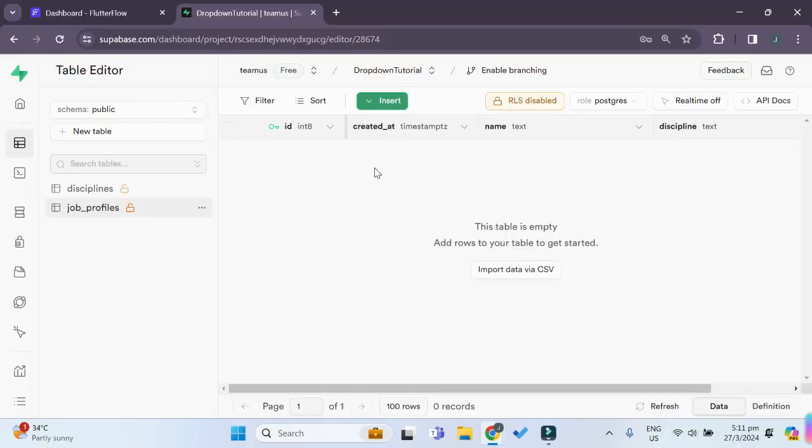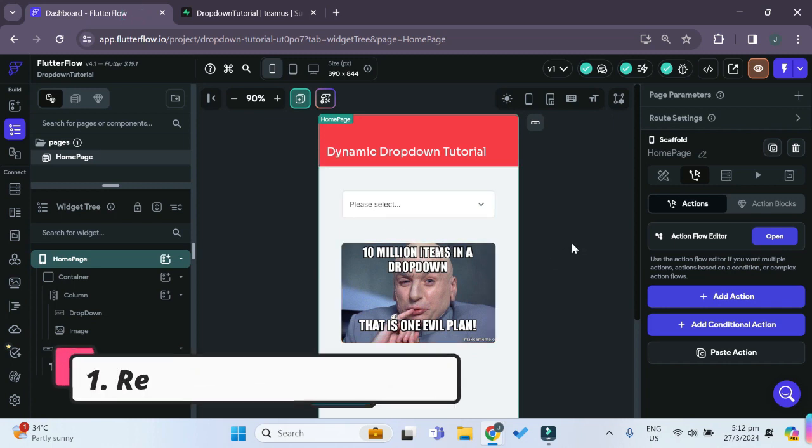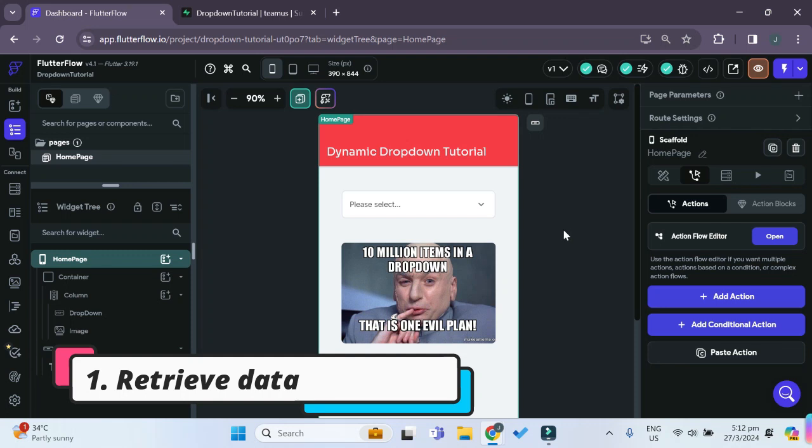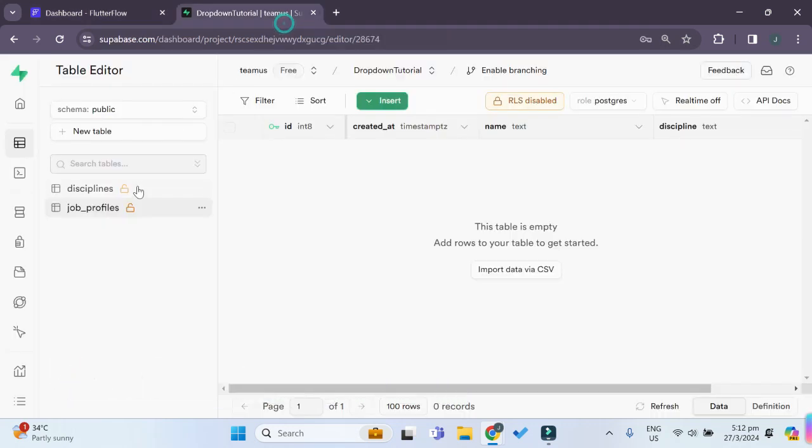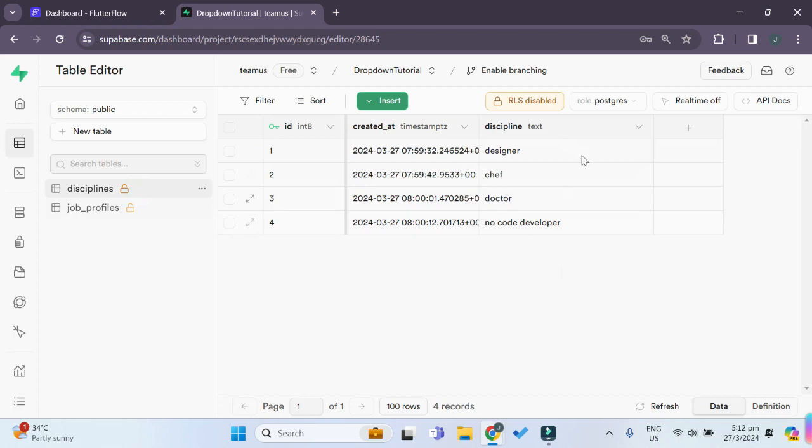And it also contains another table of job profiles, which is where we will insert our new role once the user has selected their option in the drop-down. So back to our Flutterflow dashboard. The first step that we have to do is retrieve our data from our Superbase table. So we have to retrieve all the discipline data.